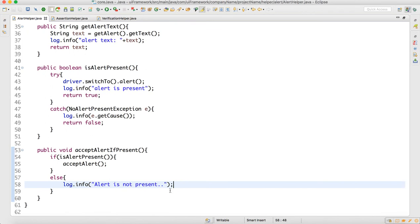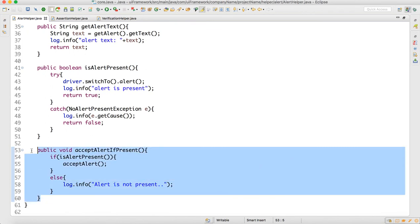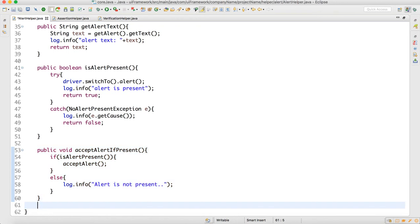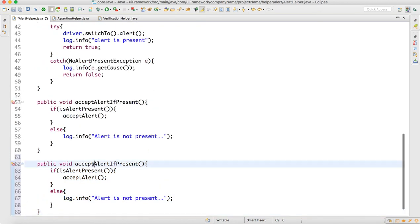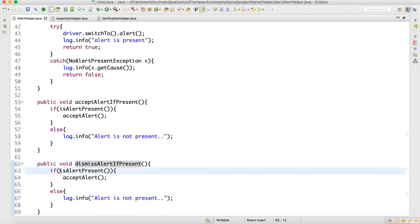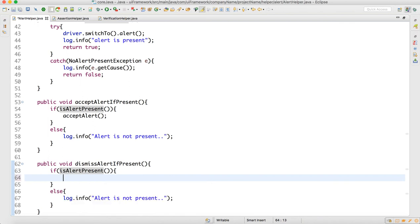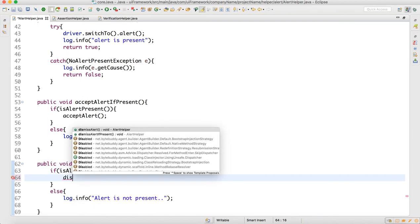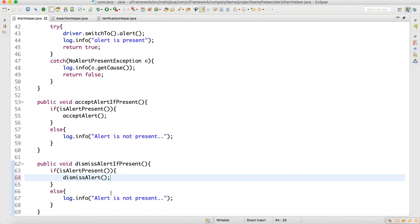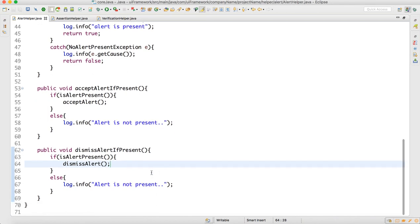Now dismissAlertIfPresent — same logic: copy and paste it, then write dismiss instead of accept. So if alert is present, call dismissAlert. This will perform a dismiss, just as the previous method performs an accept if present.